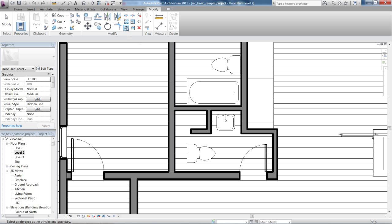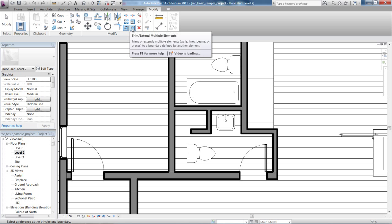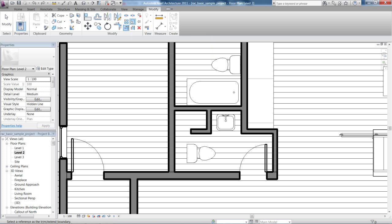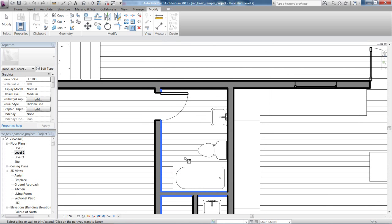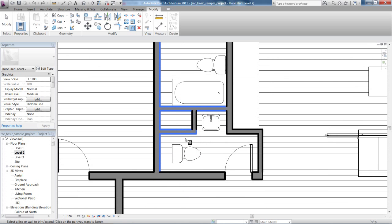Now this one will only do it a single time, whereas this one will do it multiple times. If I click on the multiple time option, click on the inside of this wall, I can run along here and click as many items as I want to trim up to that wall.